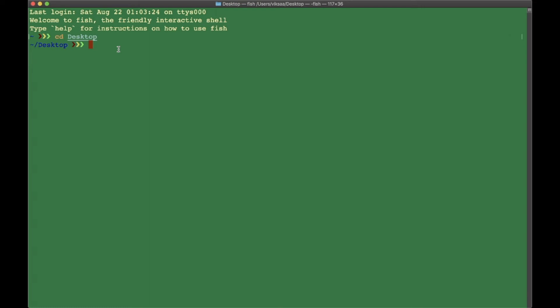If you want to see where we are currently in our file structure, you just type in pwd, press Enter, and we see users/vixa/desktop. We have gone into user folder, then vixa, and then desktop.